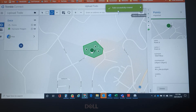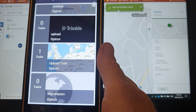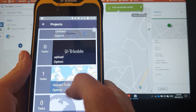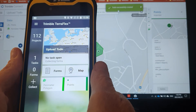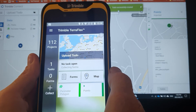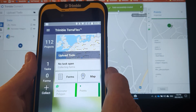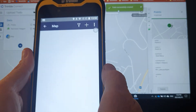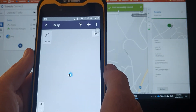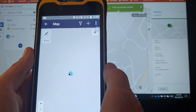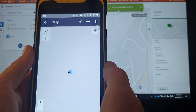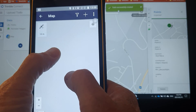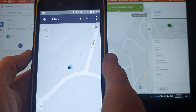The next step is to go to the device. On the device, the TDC 600, scroll down, open up your project and immediately you will see that you have got two forms here. And most importantly we can go to the map and be able to see our data in the right place.